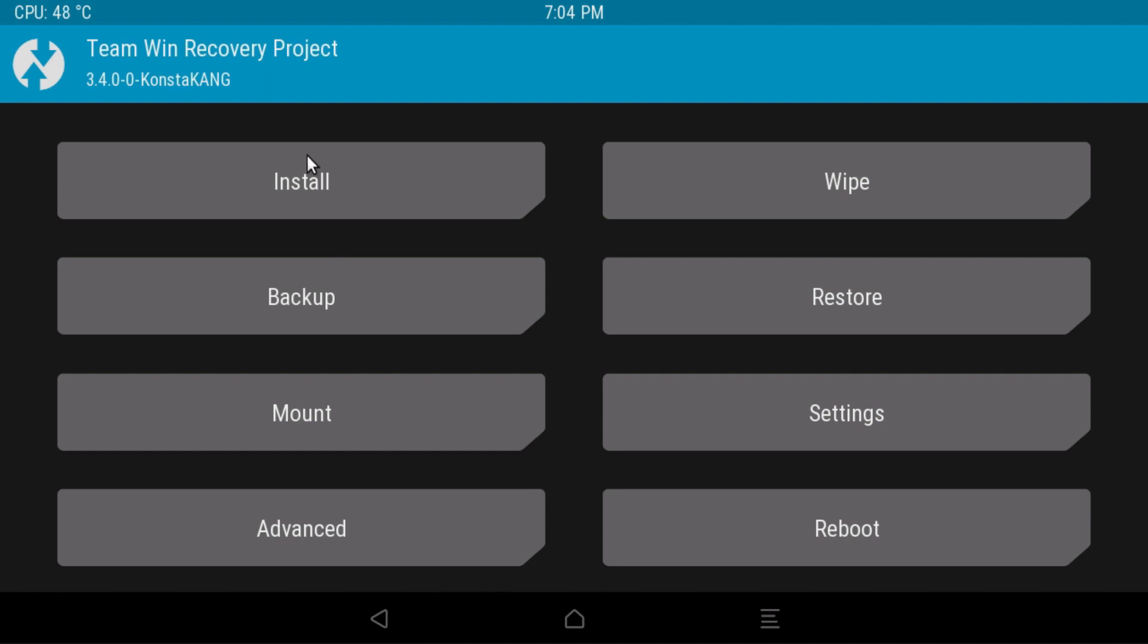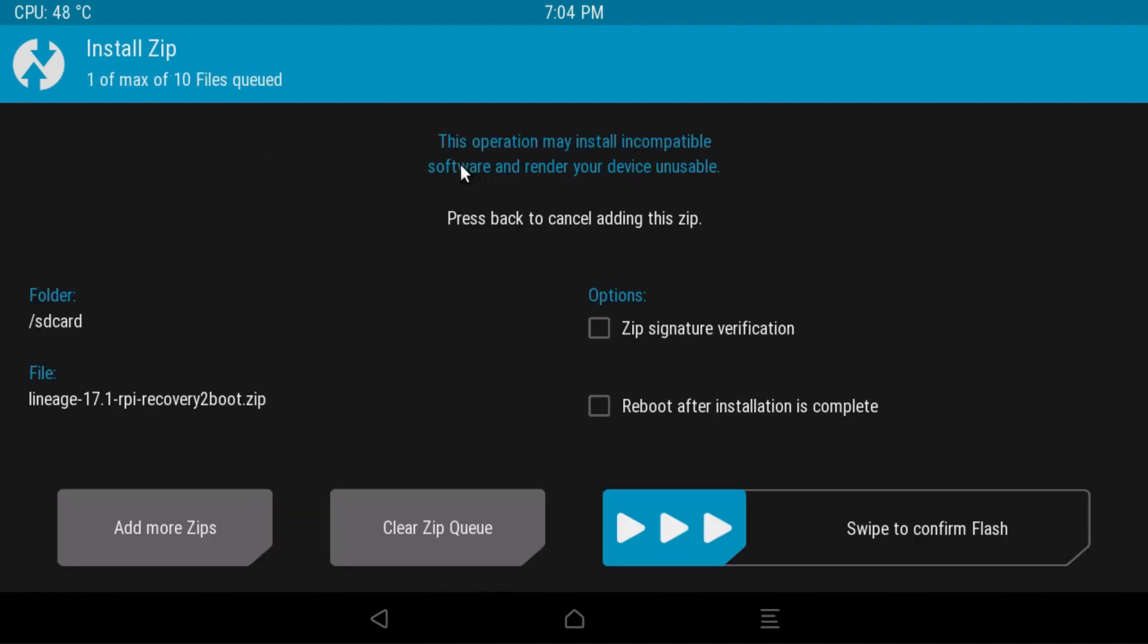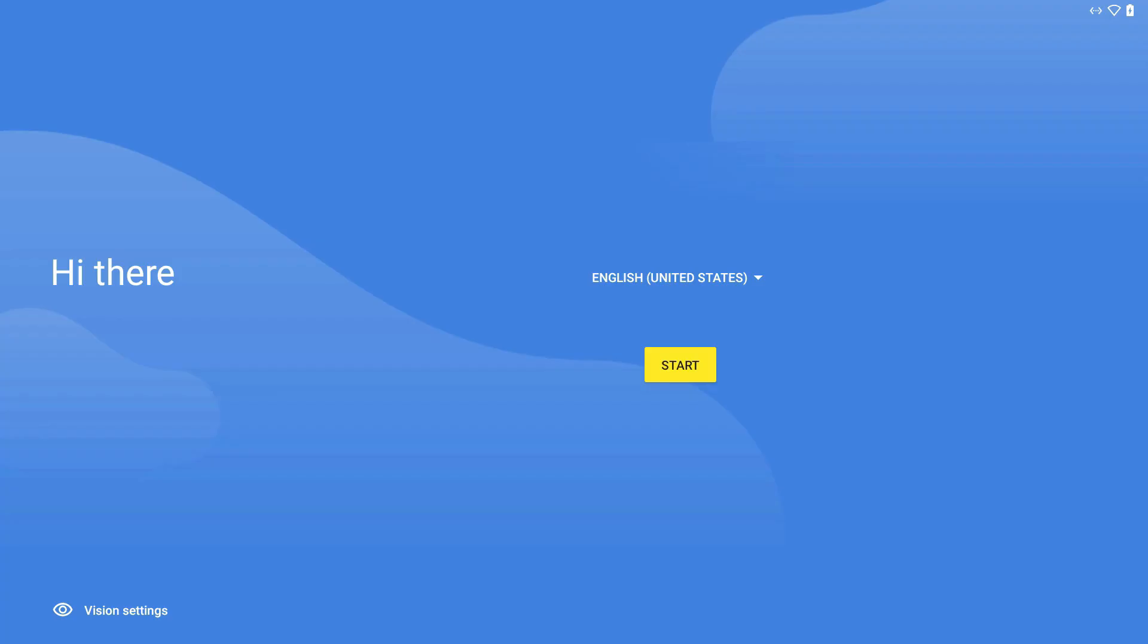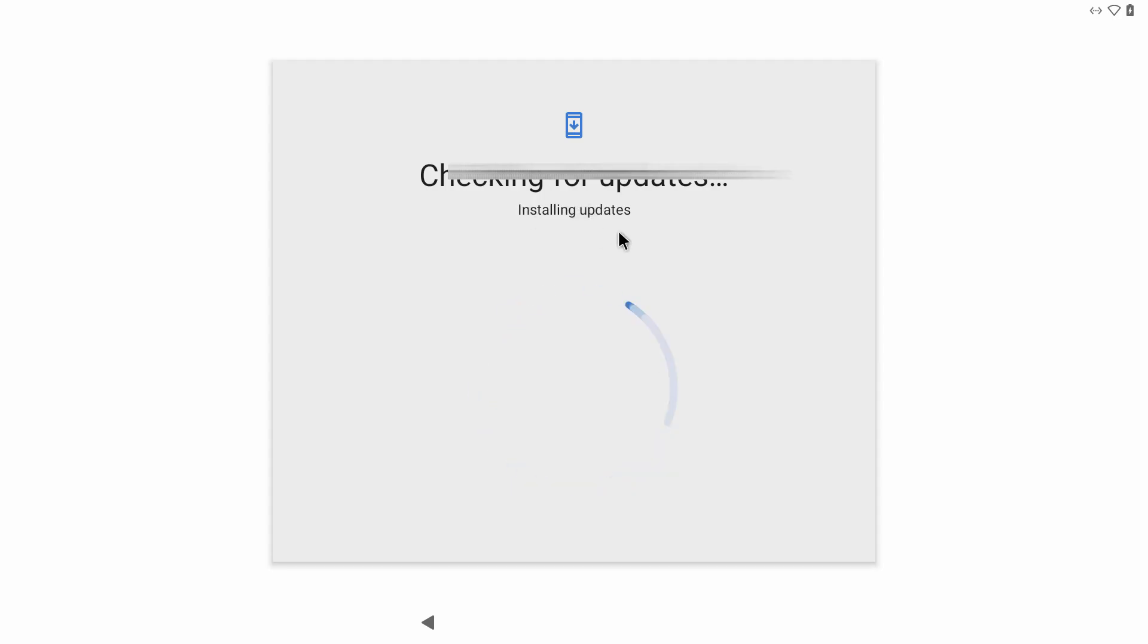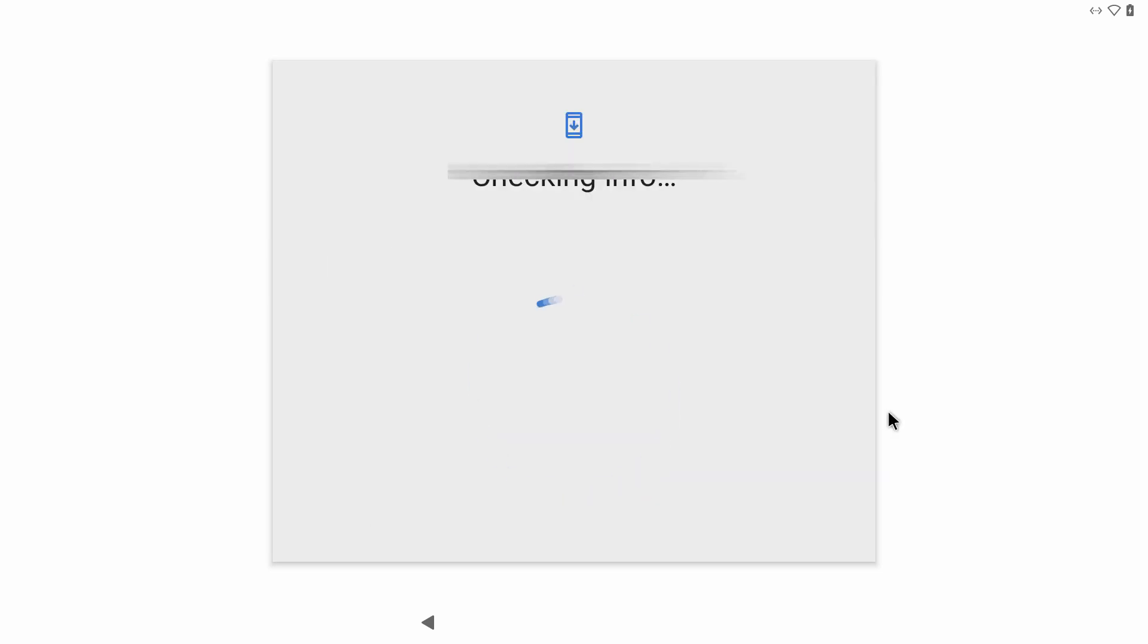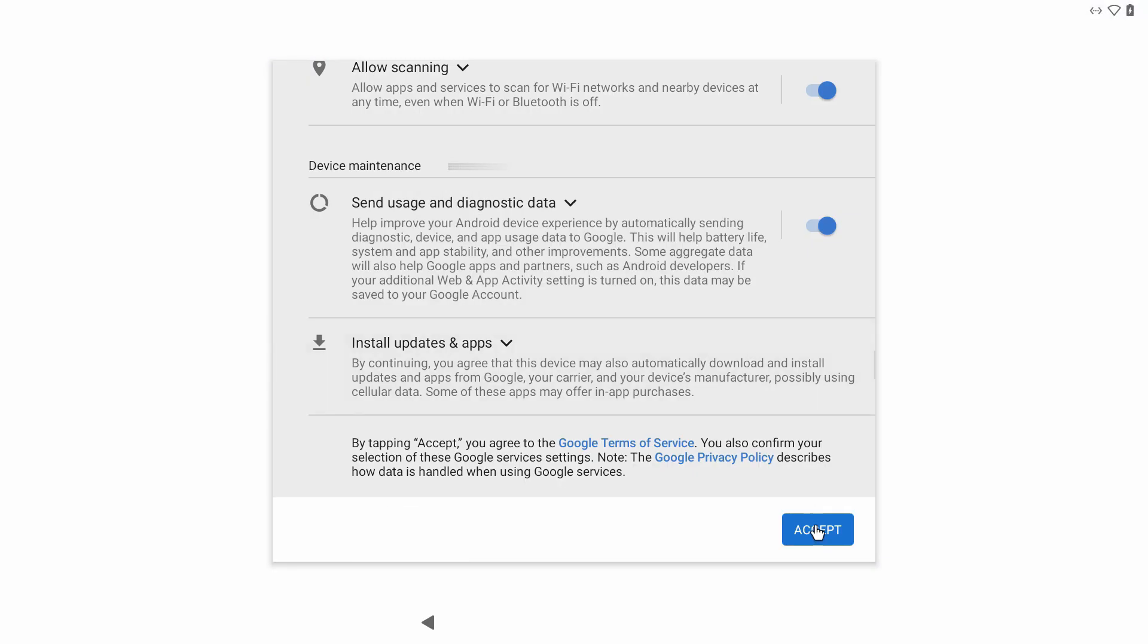Now go to install. We need to reinstall the recovery boot. Check reboot after installation is complete and swipe to confirm flash. This is it ladies and gentlemen. Now the easy part. Simply answer these questions however you like and you should be up and running in no time.